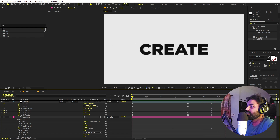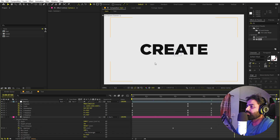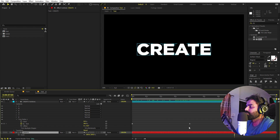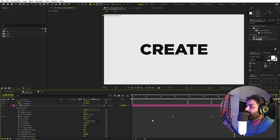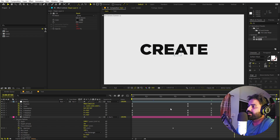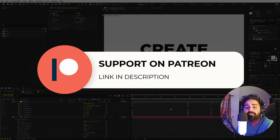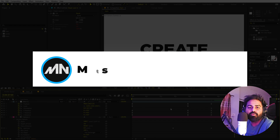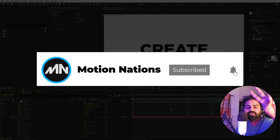Add a keyframe for Aperture so the final position is completely in focus, and set the aperture to zero at that point. Now if you play back, you have a very nice text-building animation with a final text reveal. This is how you create this kind of animation. If you want to change the text, redo the animation part and adjust the vertical line positions. Project files are available on Patreon. My name is Abhishek and I'll see you in the next one.